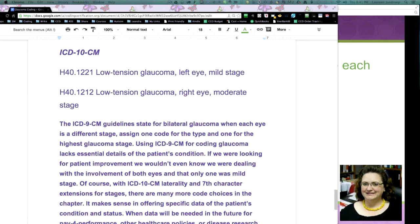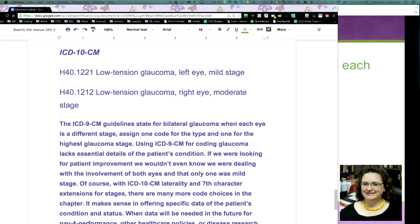See how much more specificity you get and there's no need for the payer to say, well, we need some more information and you're going to have to send in more documentation. Now, the ICD-9-CM guidelines, we're still in ICD-9, so we need to talk about the guidelines, state for bilateral glaucoma when each eye is a different stage, assign one code for the type and one code for the highest glaucoma stage.